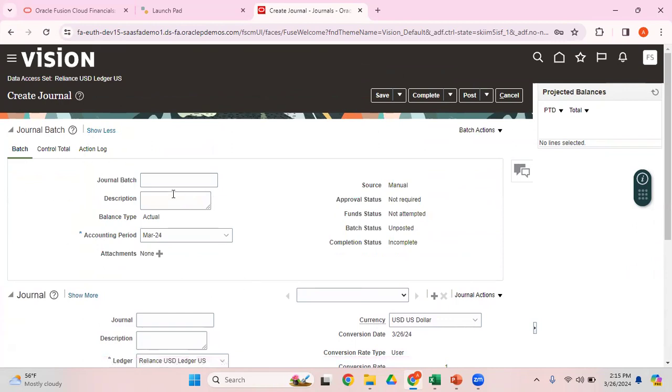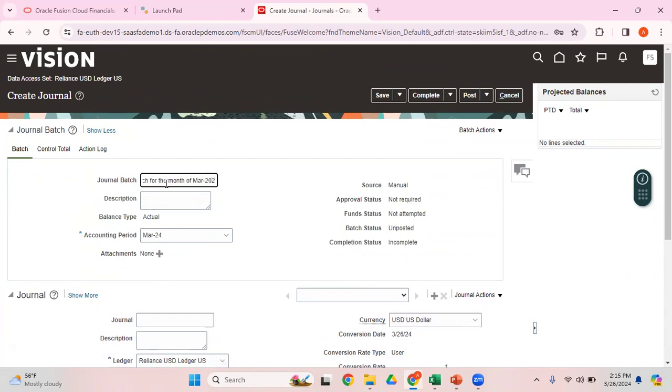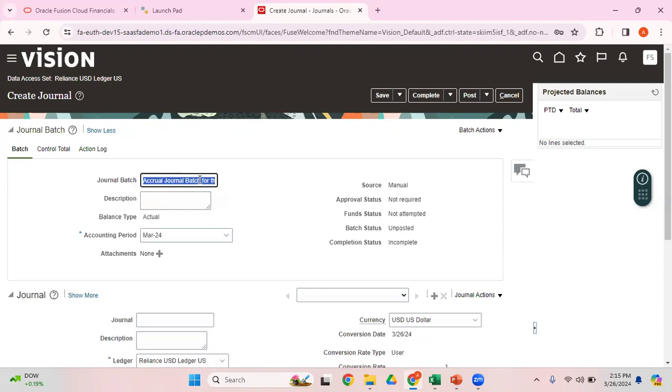Let me enter a meaningful journal batch name. I just want to call it Accrual Journal Batch for the month of March 2024. As far as the description is concerned, I can just use the same thing or leave it blank. In this case, I just want to use the same description.